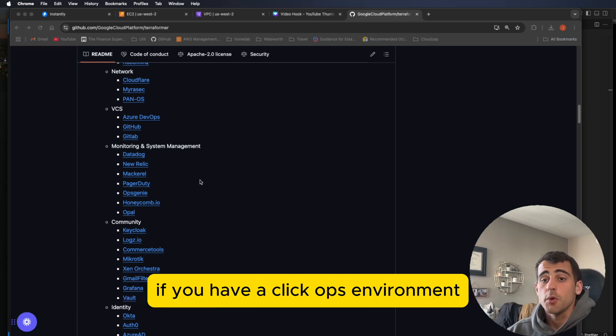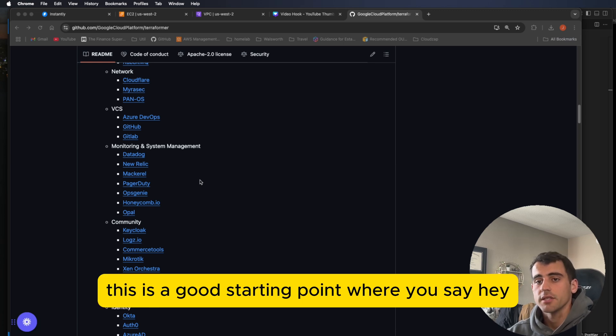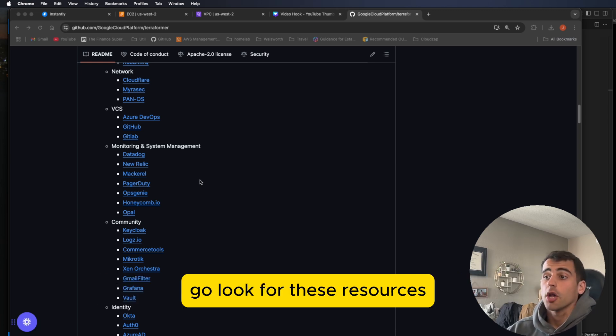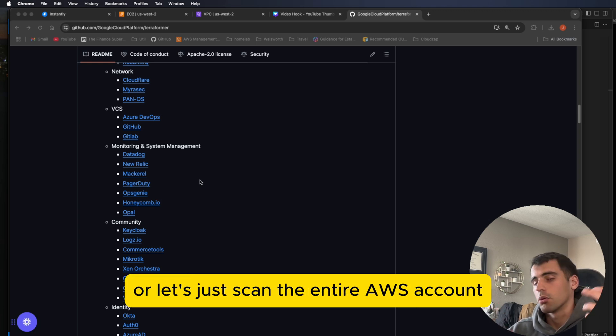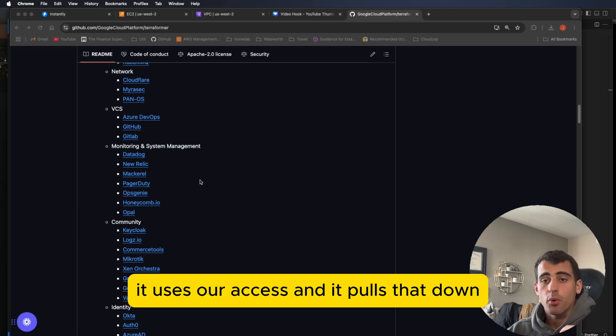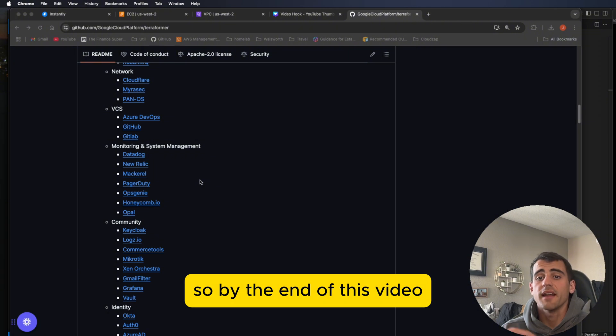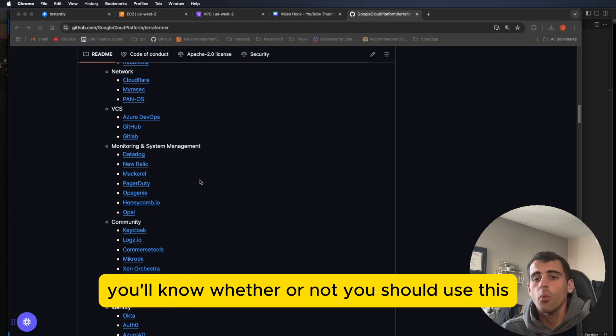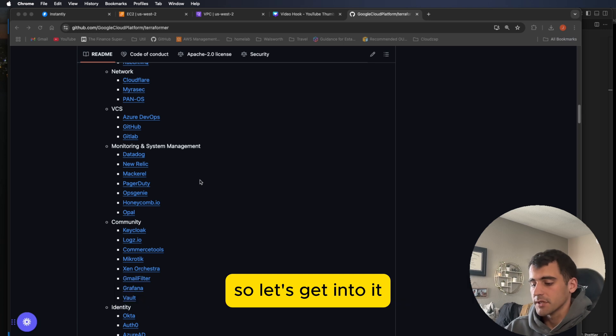Basically, if you have a ClickOps environment and you want to move to Terraform, this is a good starting point where you say, hey, go look for these resources. Let's check for EC2, let's check for S3, or let's just scan the entire AWS account. It uses our access and pulls that down and then generates Terraform files for us. So by the end of this video, you'll know whether or not you should use this and what the really best use cases are for it.